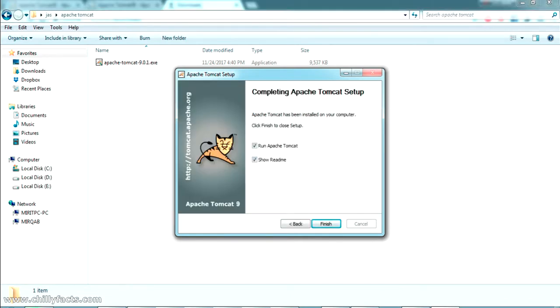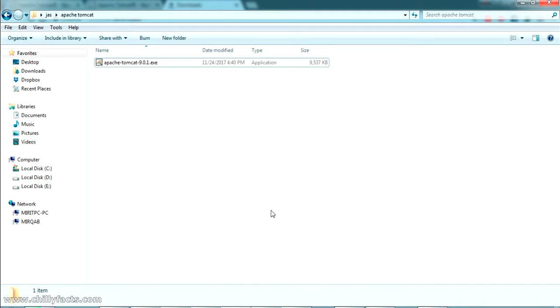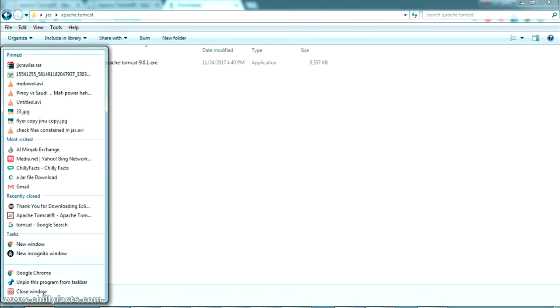The installation has been completed. This is the final finish screen which gives us confirmation that the installation was successful. I am going to run the Apache Tomcat server now — check that option and click Finish. There will be a progress bar, so just wait for it to be completed.